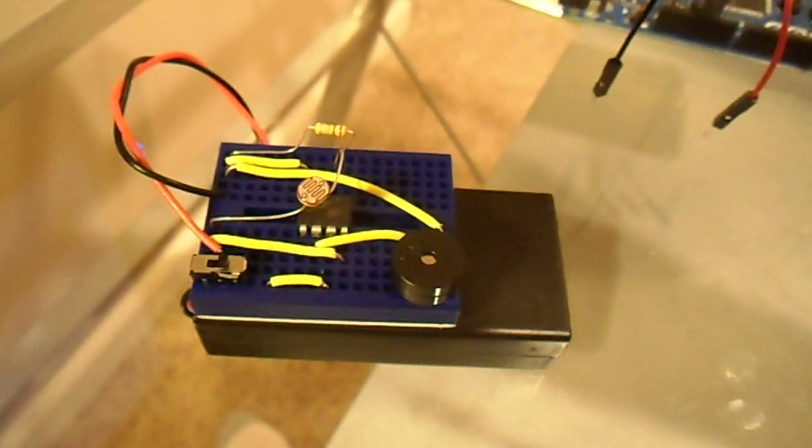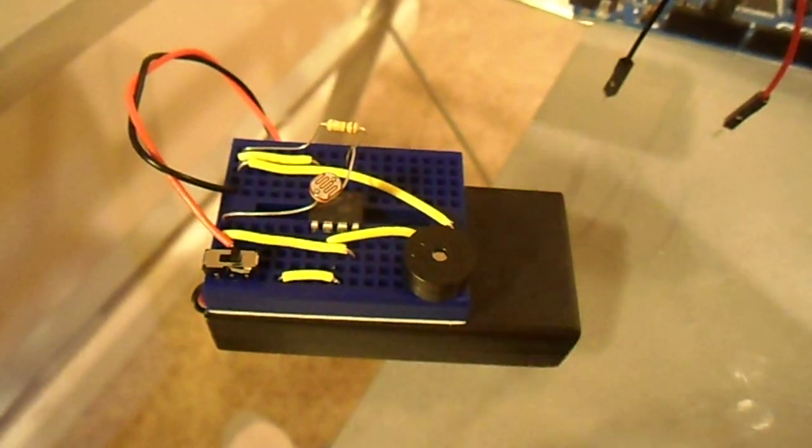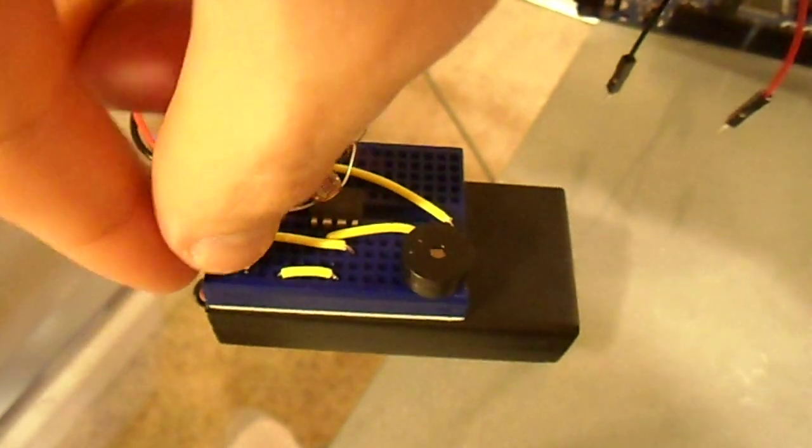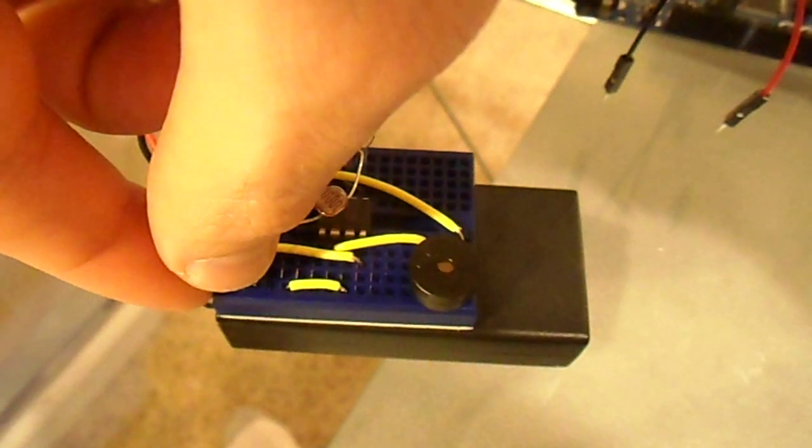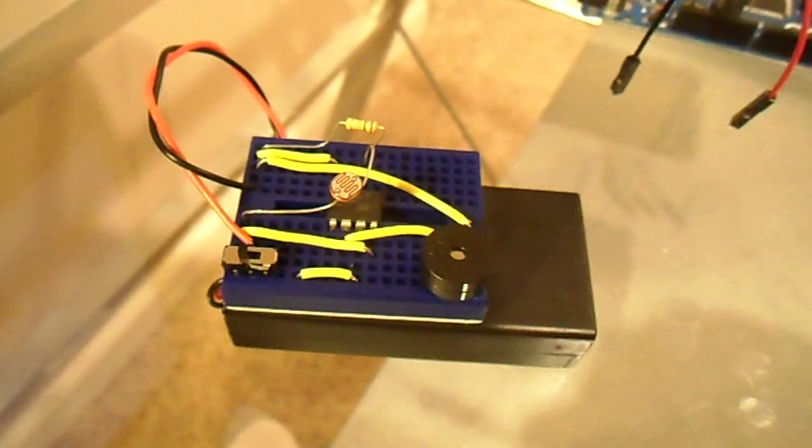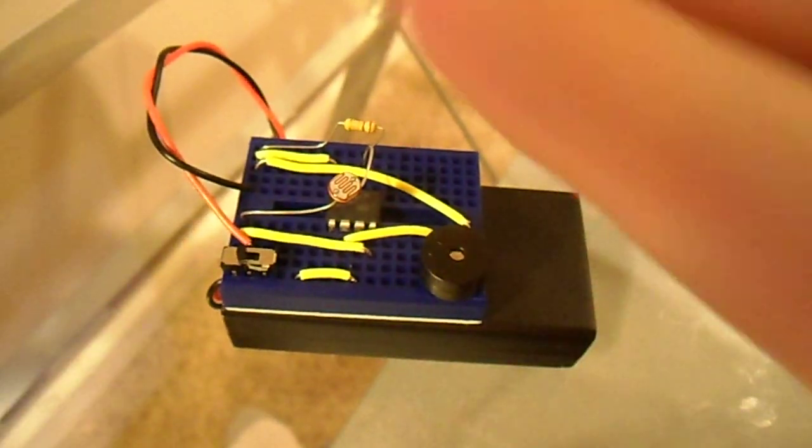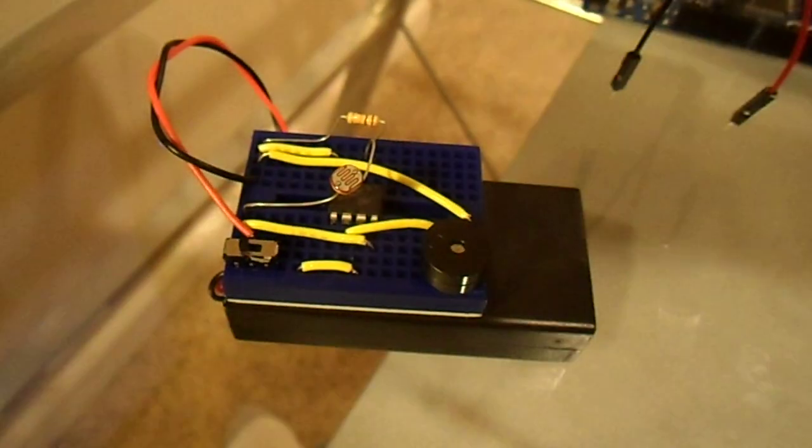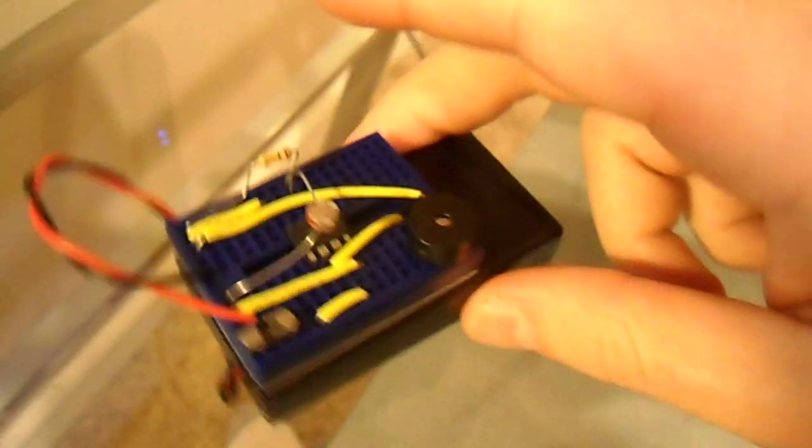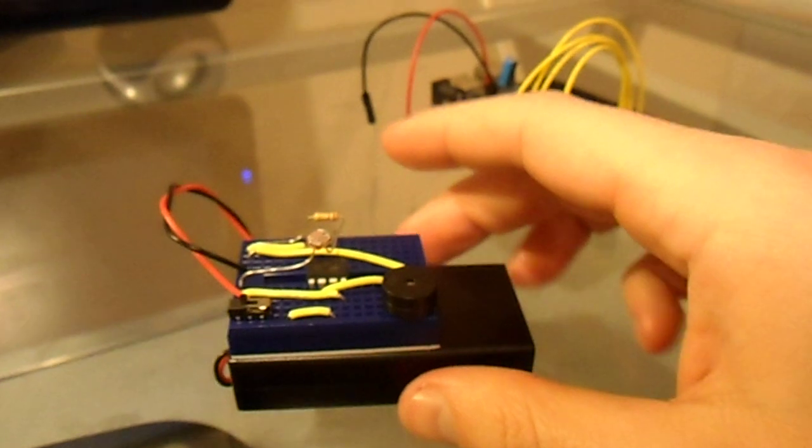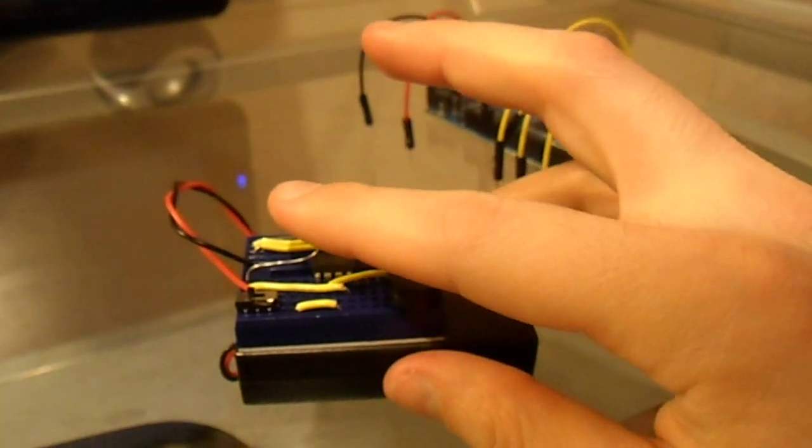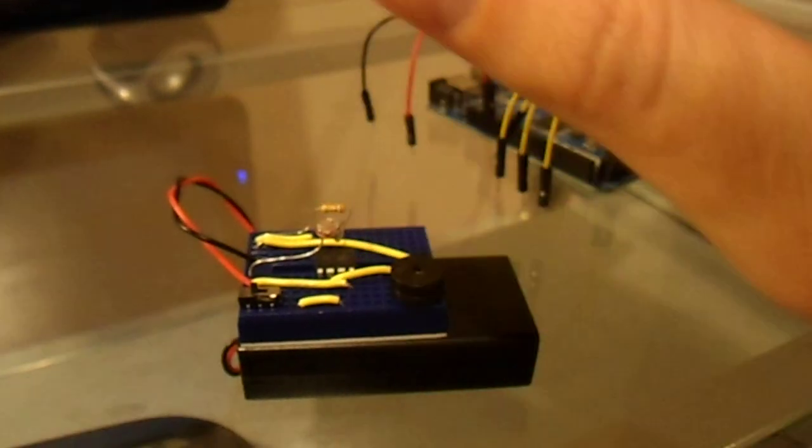So this is a little project that I got working. It's an ATtiny85 driven theremin. Basically it's got a light sensing resistor here.